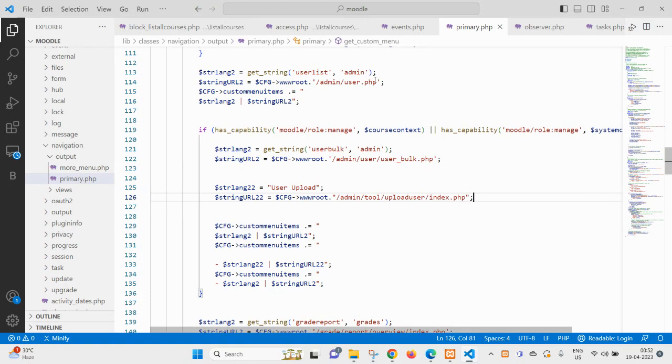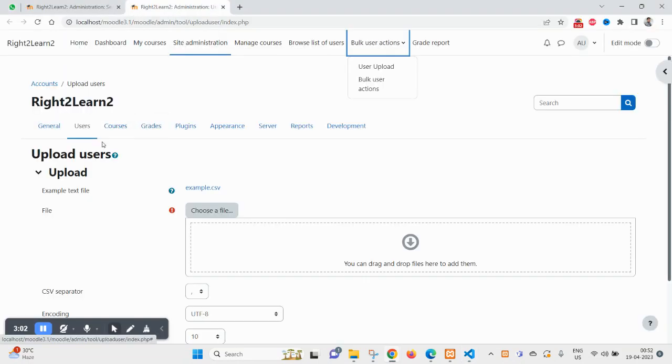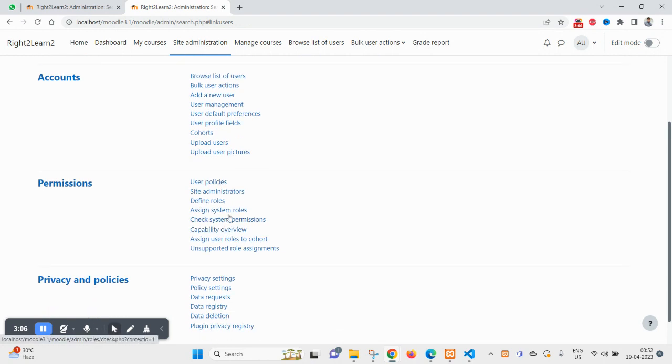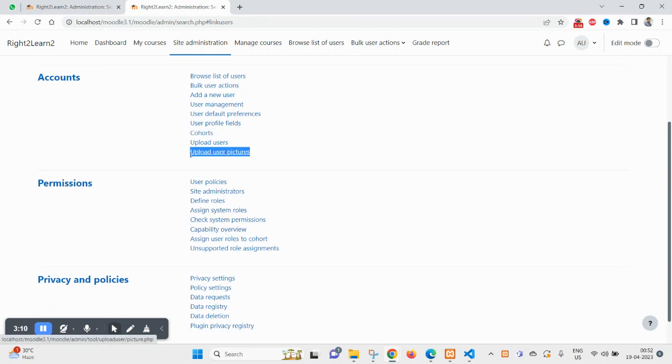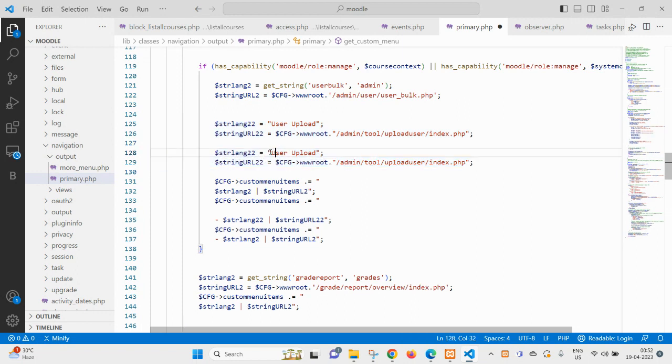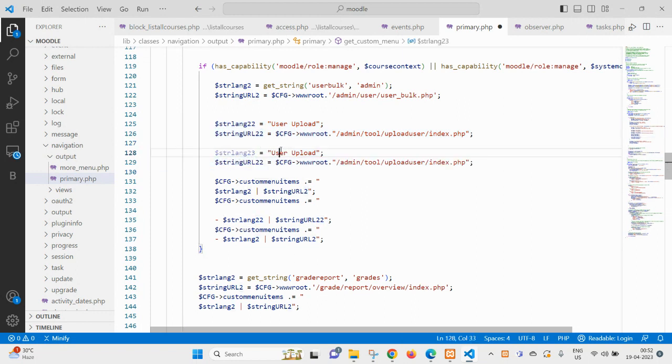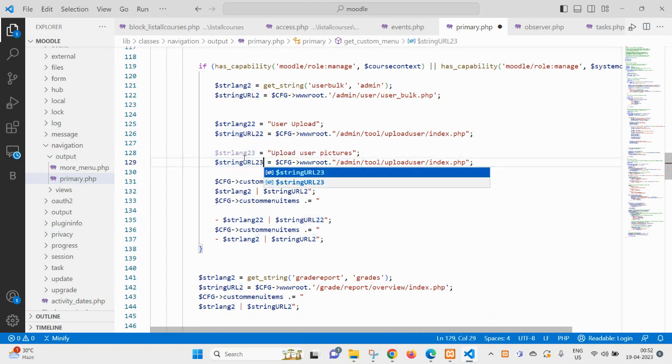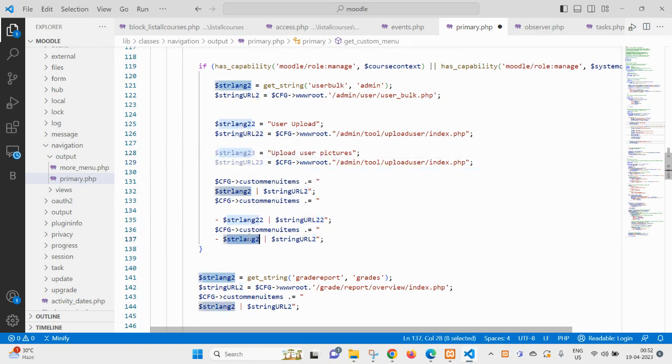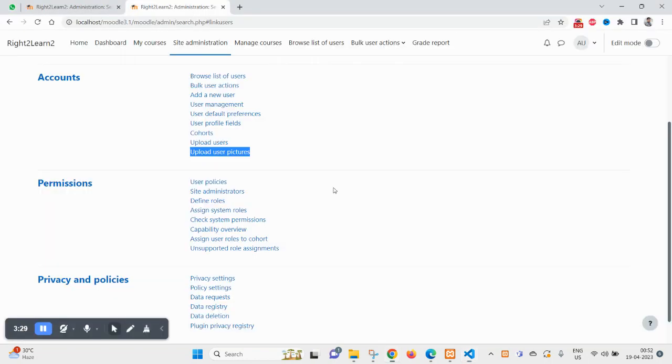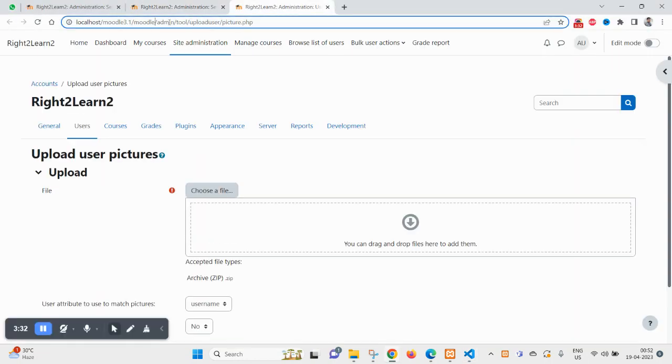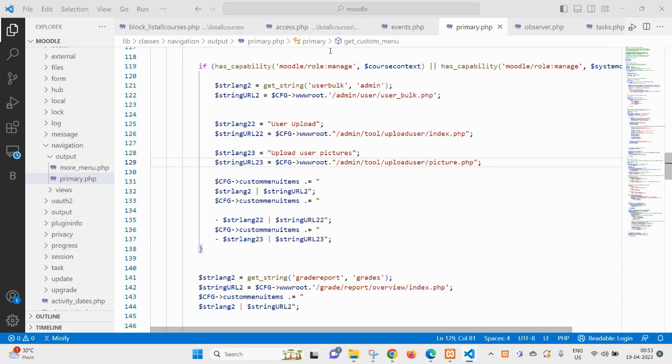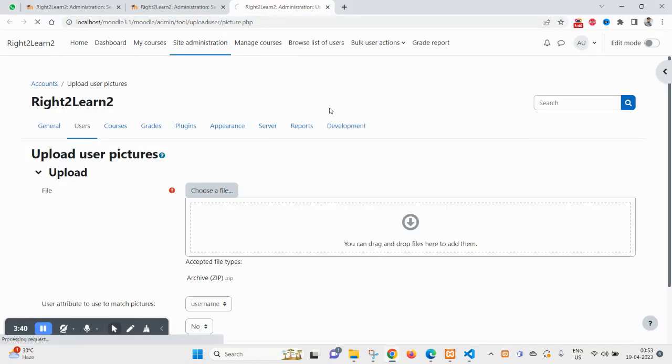Now the second option I want is upload user picture. So just make a copy of it, make it 23. This one, copy and paste here. Let me use this URL, that is the exact URL for upload user pictures. Now you can see.